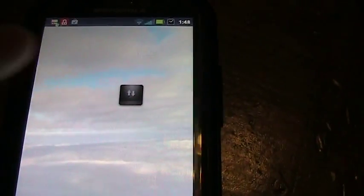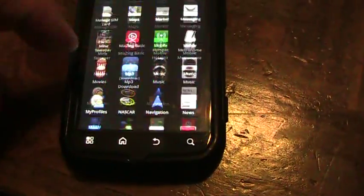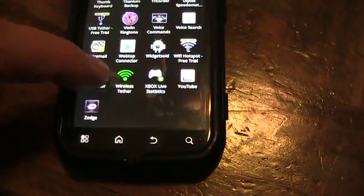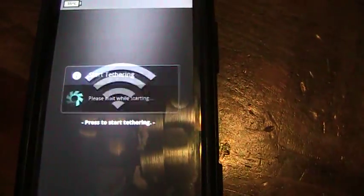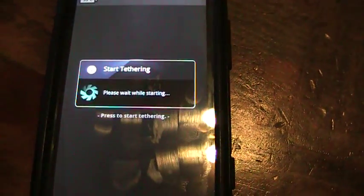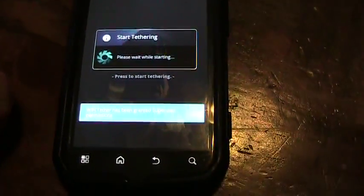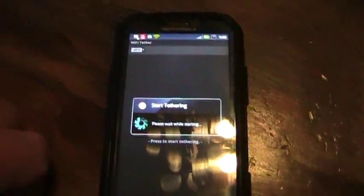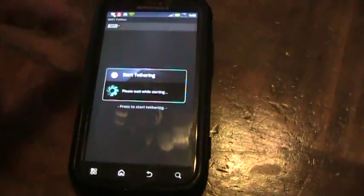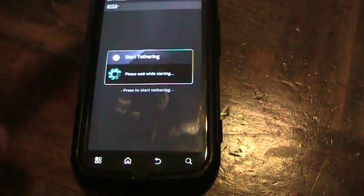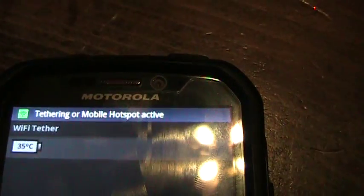Once you have that turned off, then you can come back in, restart the Wi-Fi tether, and it should start up. If it's the first time you're starting, it'll prompt you for root access and whatnot, but I've already started just to make sure that it is actually going to work. All right, now it says tethering hotspot active.